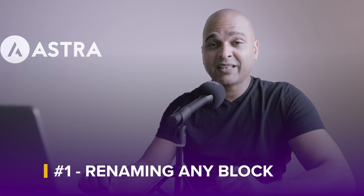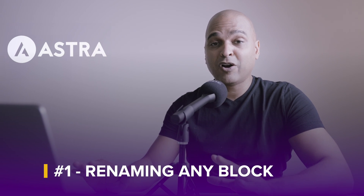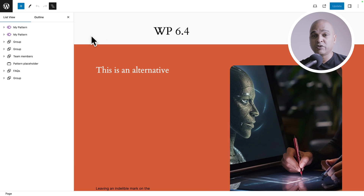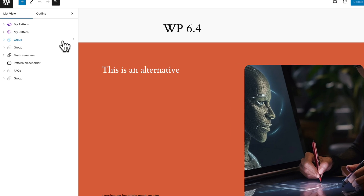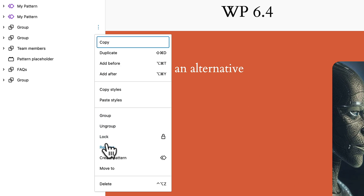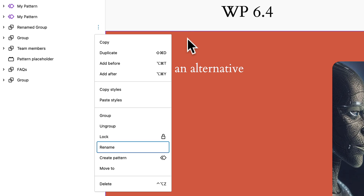Let's start with the fact that you can now rename every block in the list view. In WordPress 6.4, you could already partially rename blocks, but not all of them. For example, here I have a group — I click on the three dots, hit rename, and now I can just rename it, save, and voila.